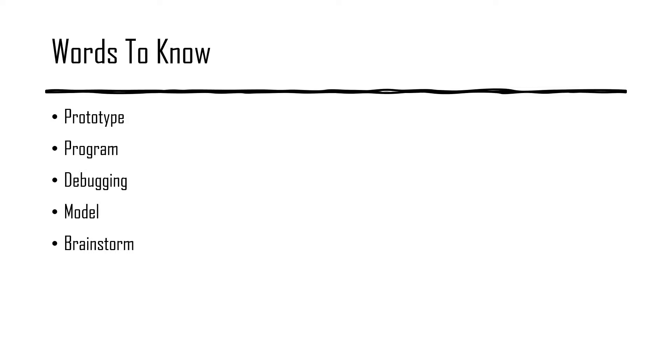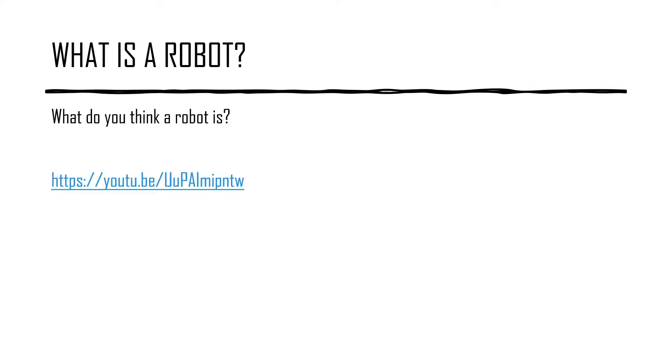Brainstorm, to come up with ideas. What is a robot? What do you think a robot is? Go to this video to learn about robots.